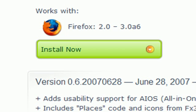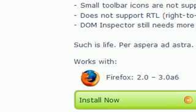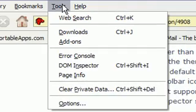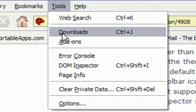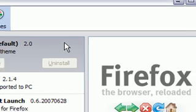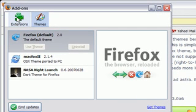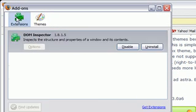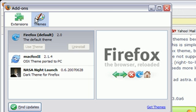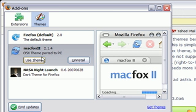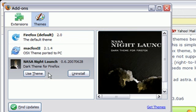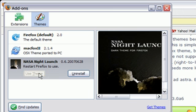And then you go up to the tools menu and click on add-ons. You'll have extensions in one and you'll have themes in the other. You'll see a Firefox default theme. And I have the Mac Fox 2 theme on here that I could use and the NASA Launch. I'm going to use the NASA Launch, so what I do is click use theme.